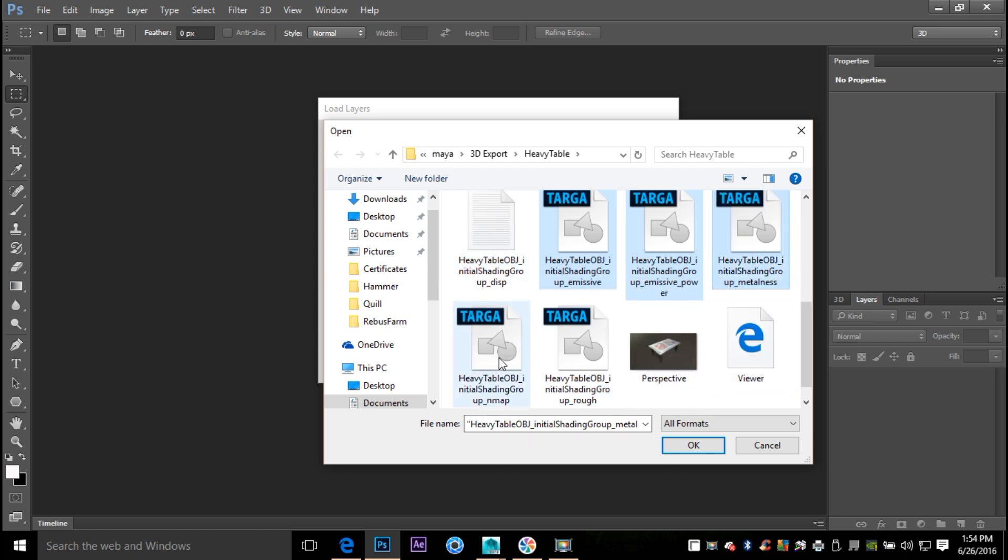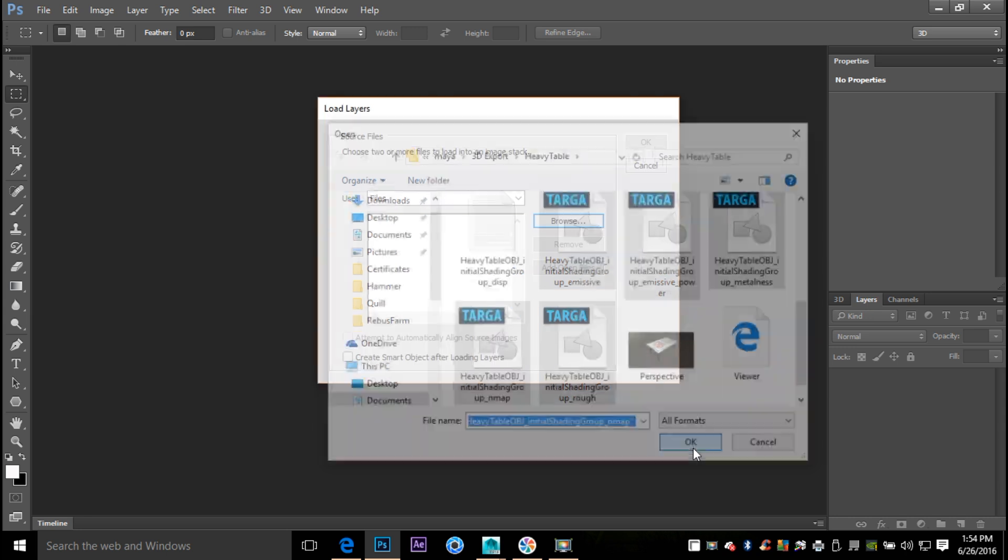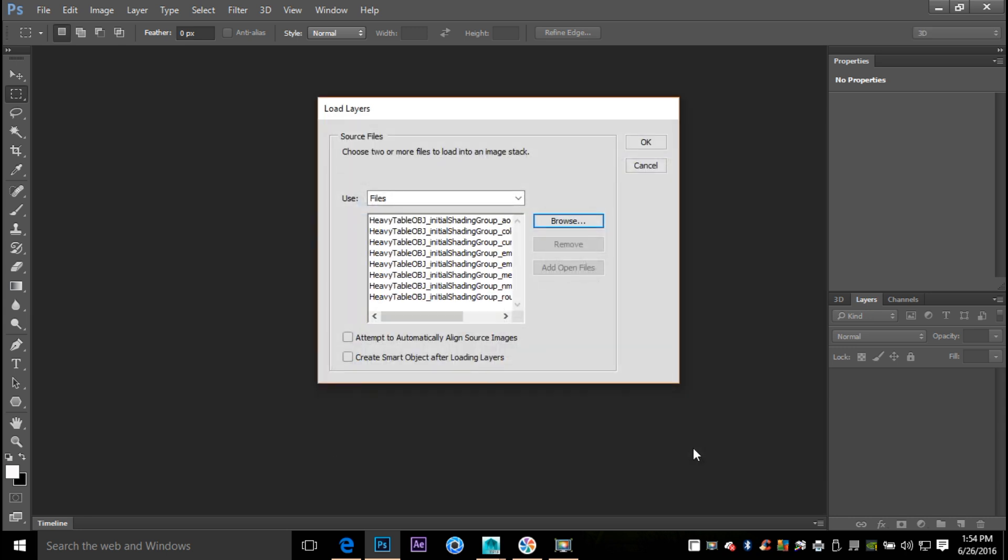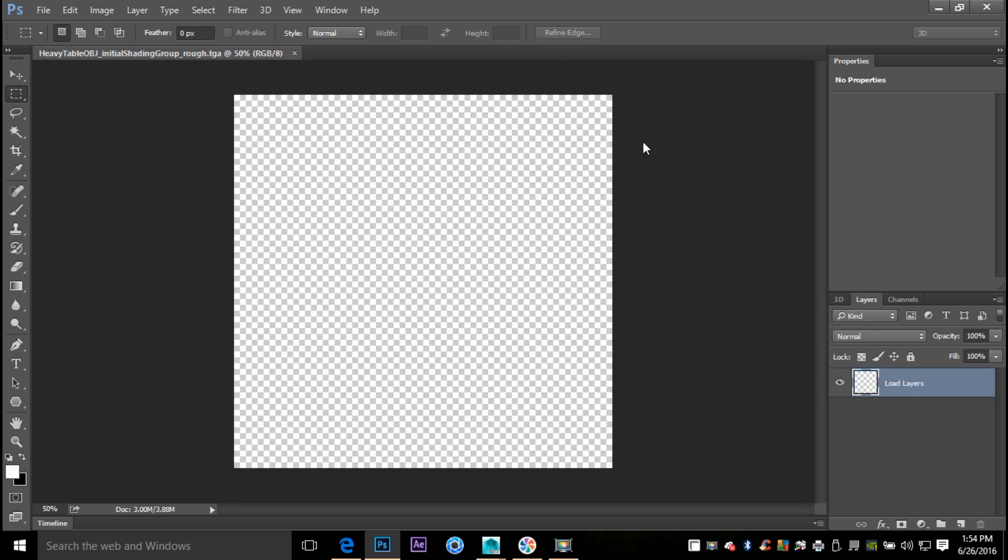Okay, so once I hit okay on that, as you can see they're all being loaded right there, and we'll just give it a sec. Looks like it's done, we'll hit okay.